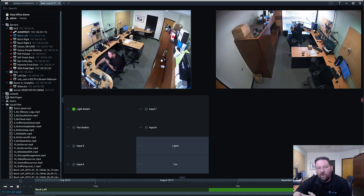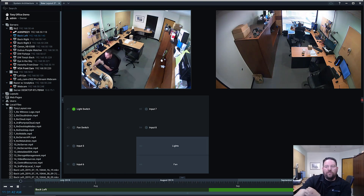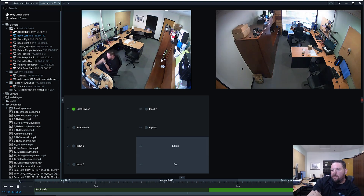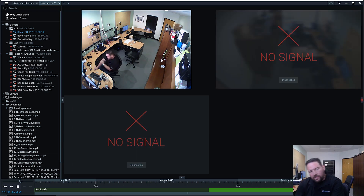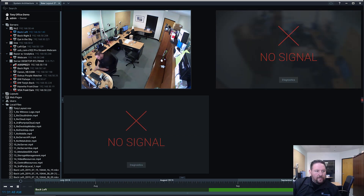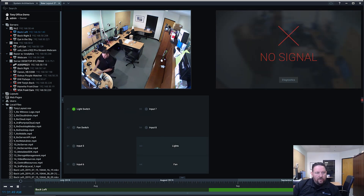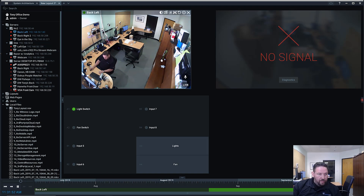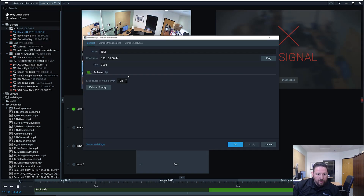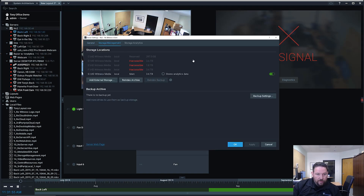Failover runs every one minute or so, so it'll take about a minute before the system will recognize that the storage is not available. You can see the drives have begun to failover. If I go look at the NX2 right now and look at storage management, all the drives have been removed.